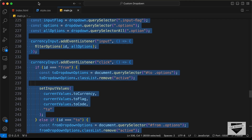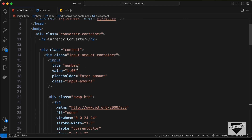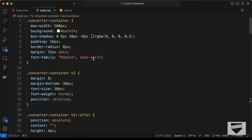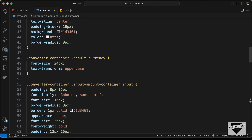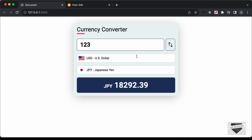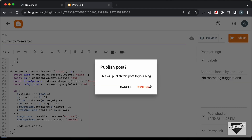Back in the source code, you can see there's a heading which you can change to whatever you want. The input field has a default value of one which you can also change. In style.css you can customize the appearance of the design. Now let's go back to the Blogger website, click Publish, and confirm.